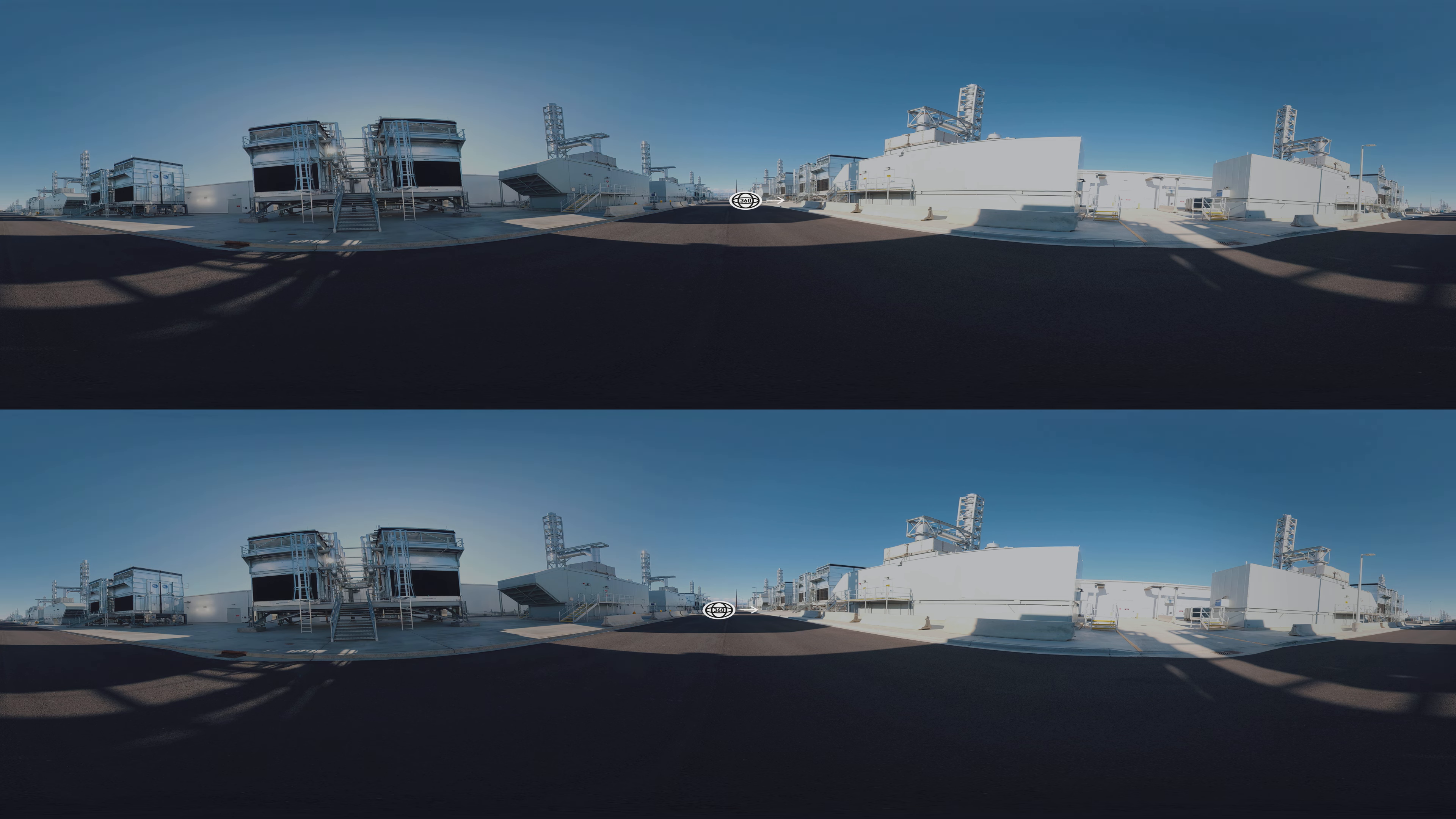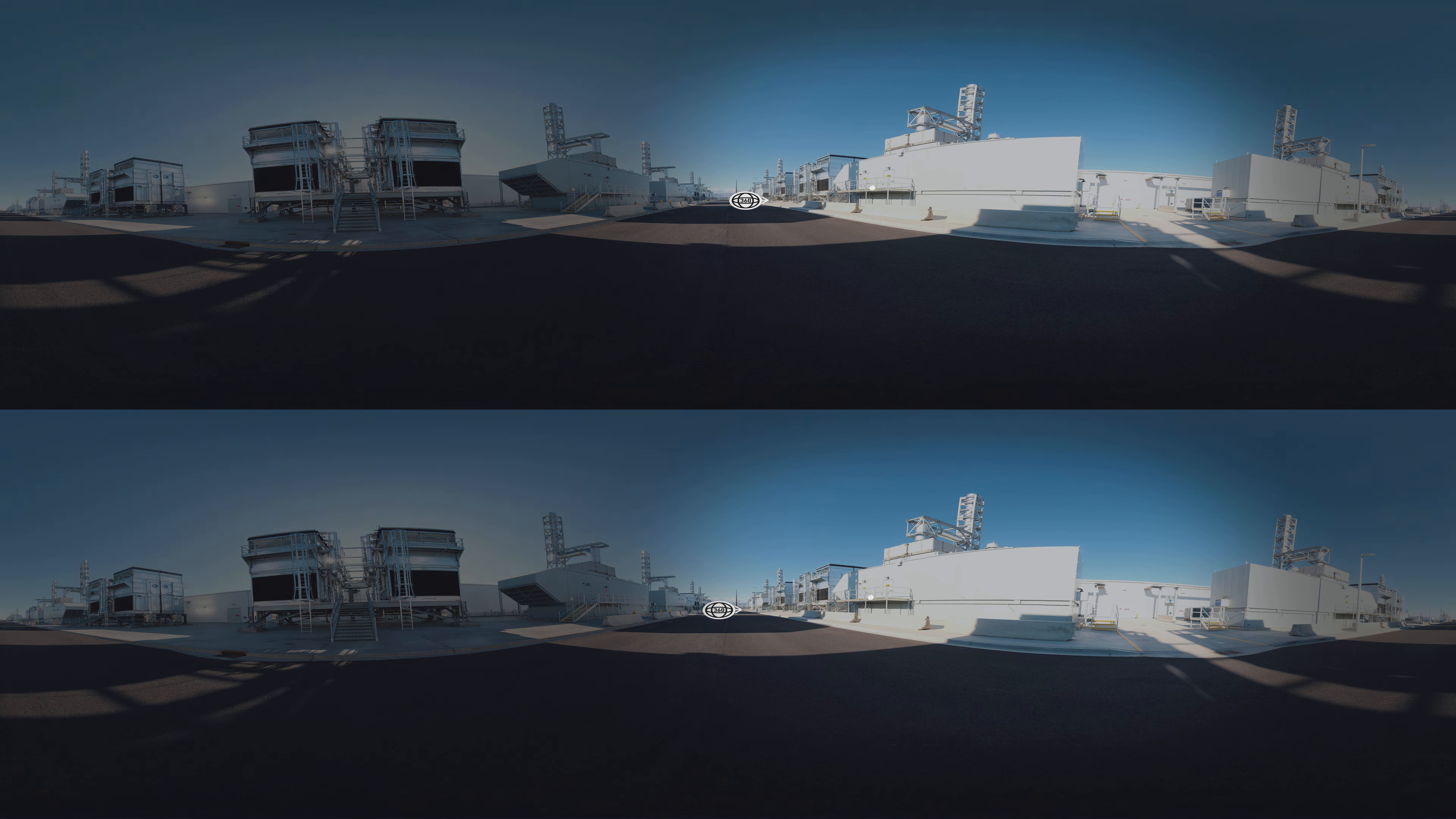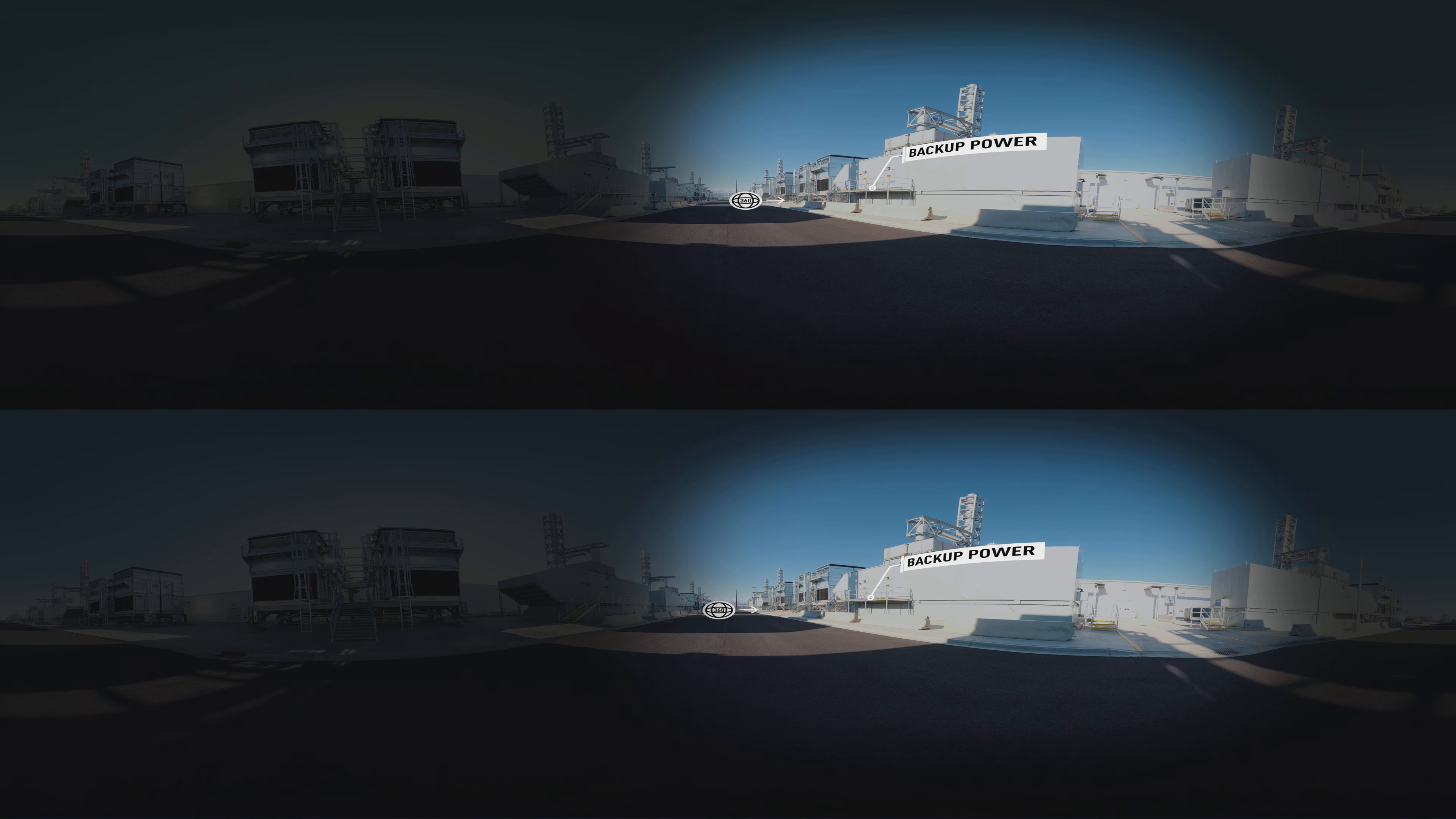These backup generators make sure that our data centers always have power, no matter what. Each of these generators can power the equivalent of 3,000 homes.